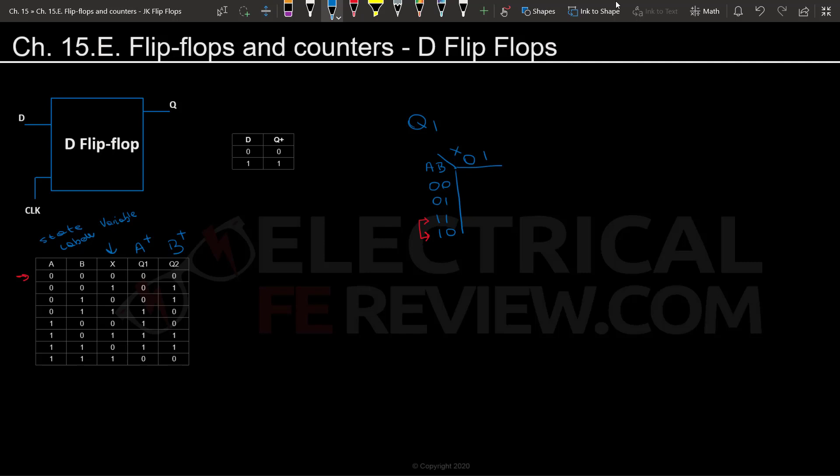Always remember that the three and two are flipped. So whenever you fill out your K-map, always be careful of that. It's always important to start with these two rows and then skip to the last and then go back. Now we're going to go row by row and fill this out.